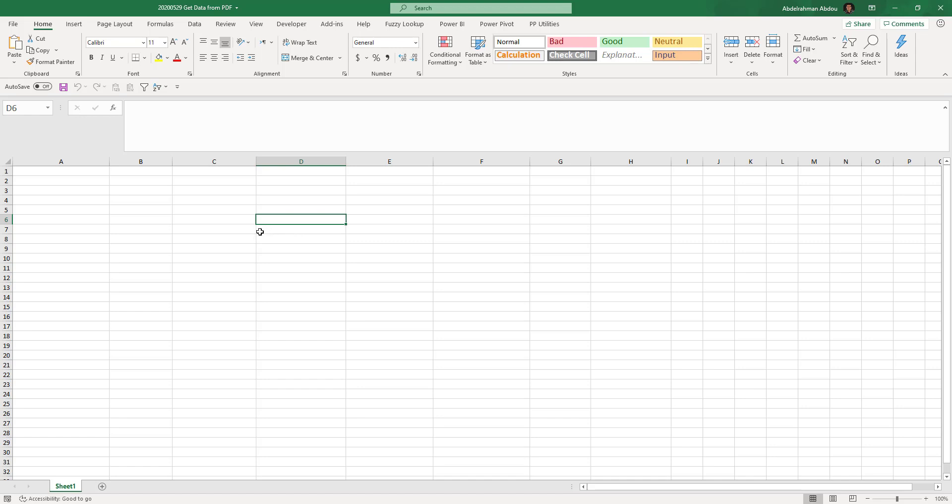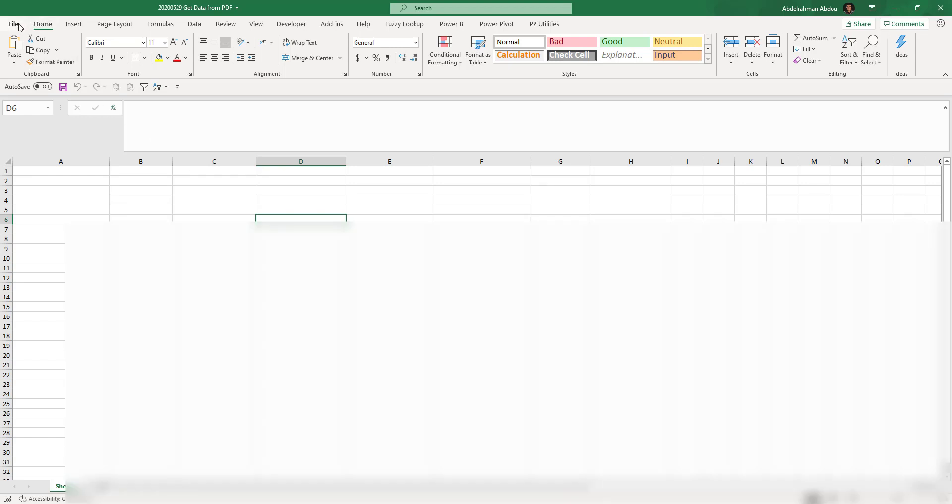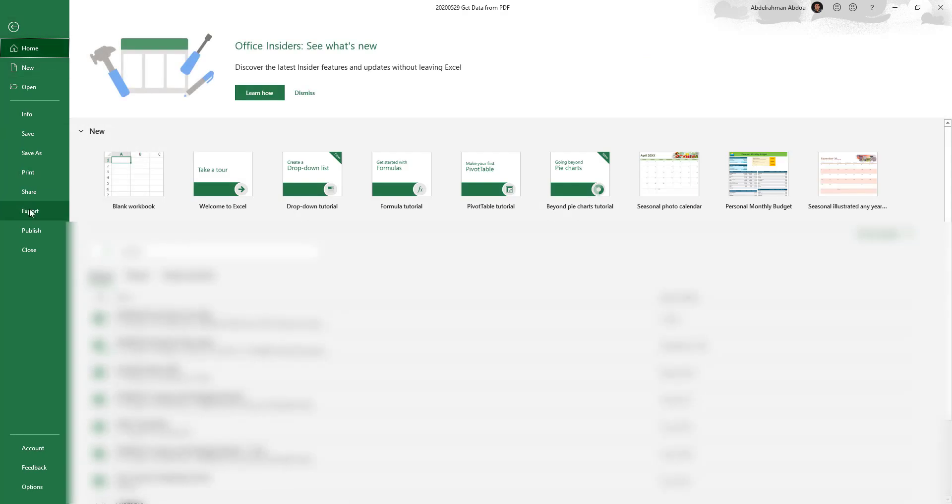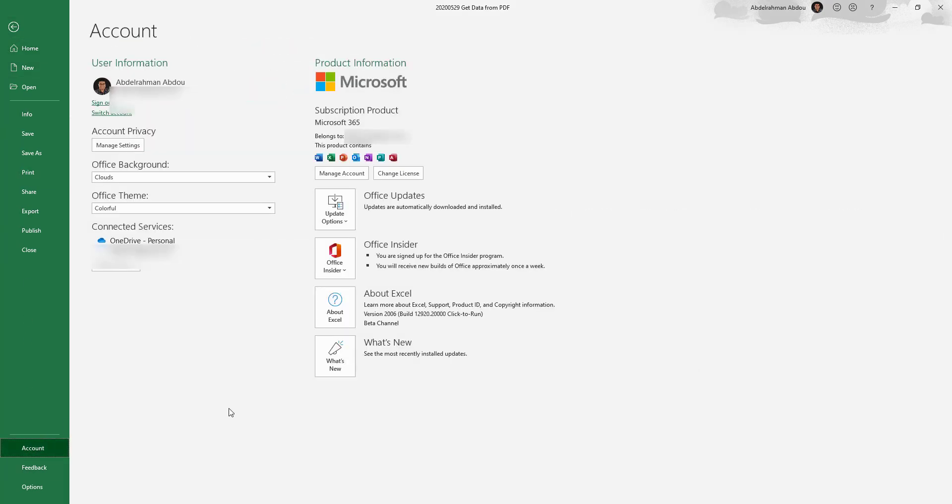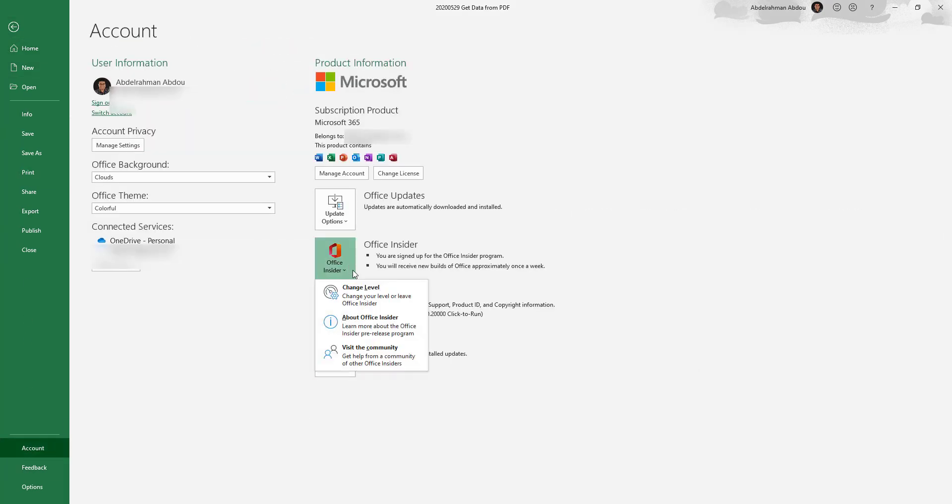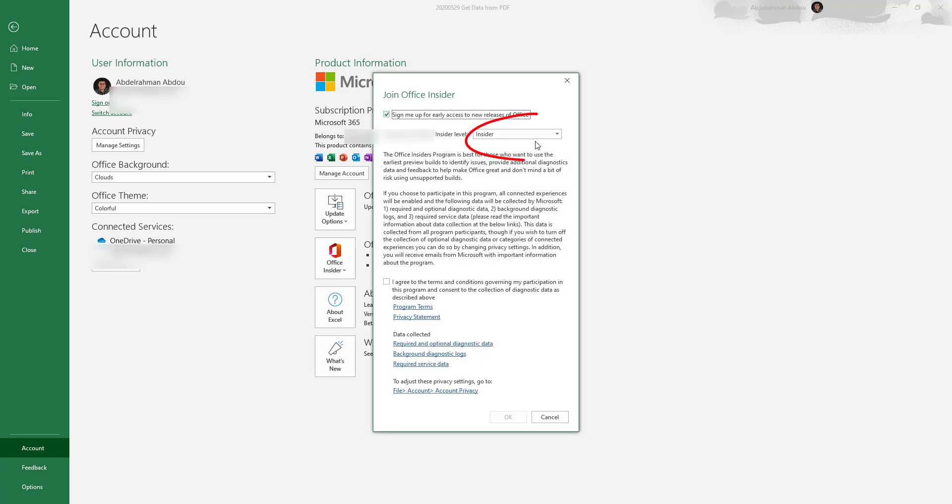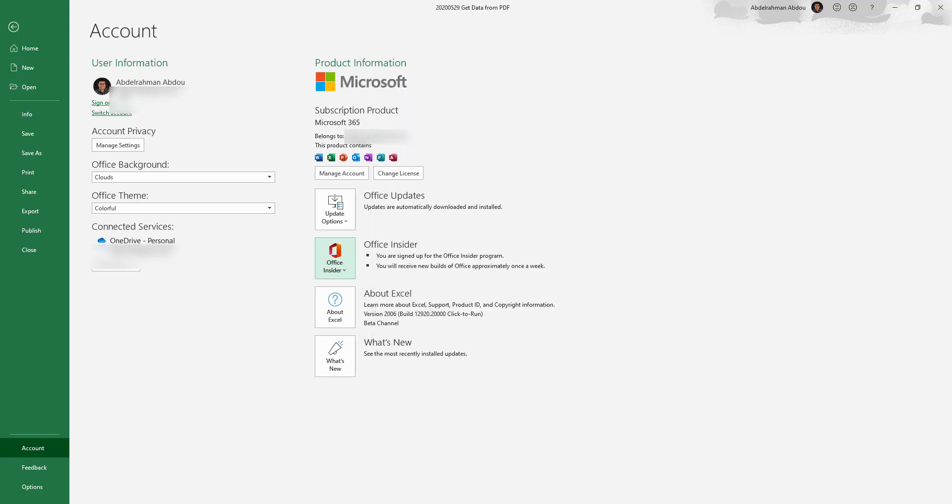In order to have that feature, you need to have Office 365 and you need to be on the Insider Channel. To do that, go to File, then Account, and make sure you click on Change Level and choose Insider, then click OK. I'm currently on Insider so I do have that feature.